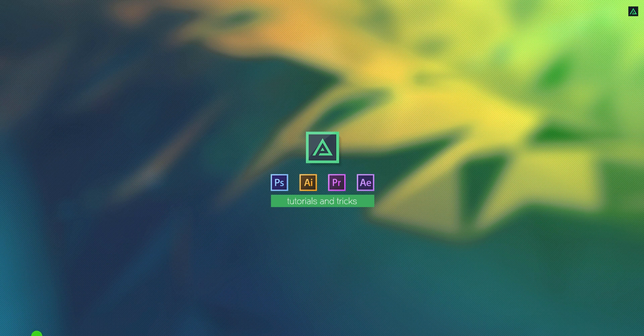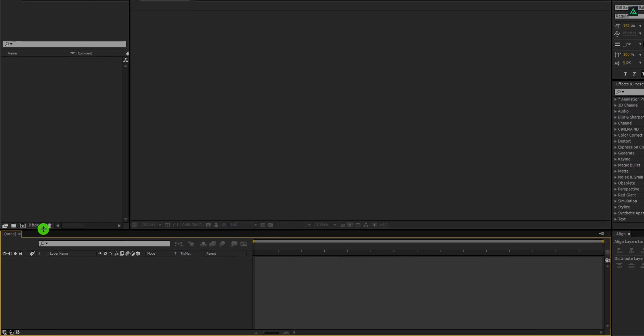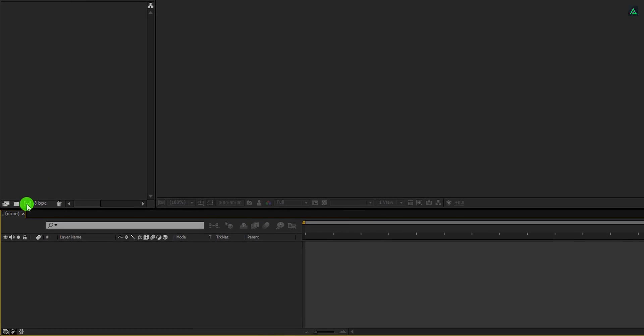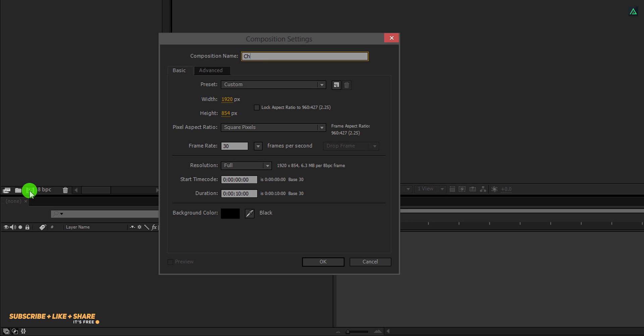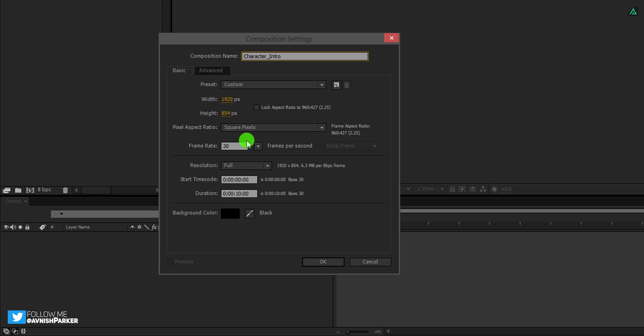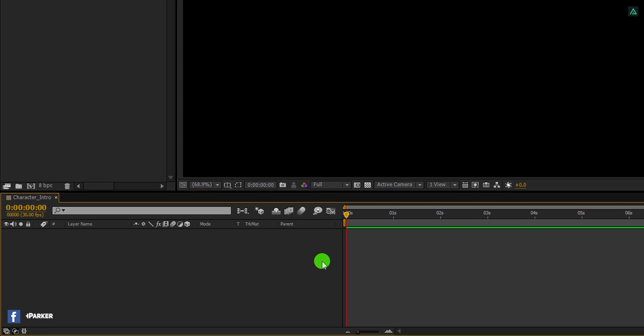Let's get started. Open After Effects and create a new composition. Let's call it Character Intro. I am using the 1920 x 854 resolution. You are free to choose your own setting.